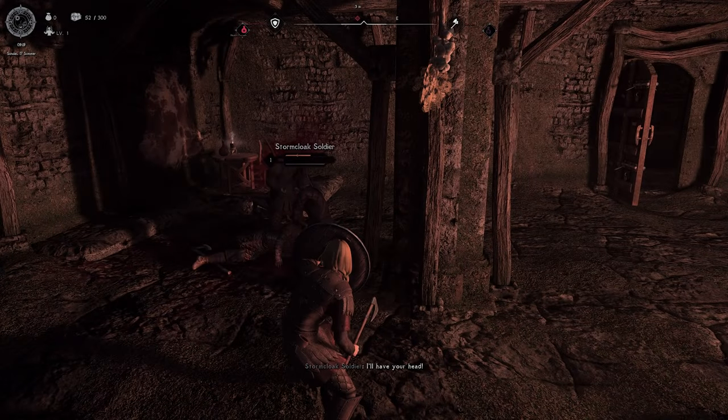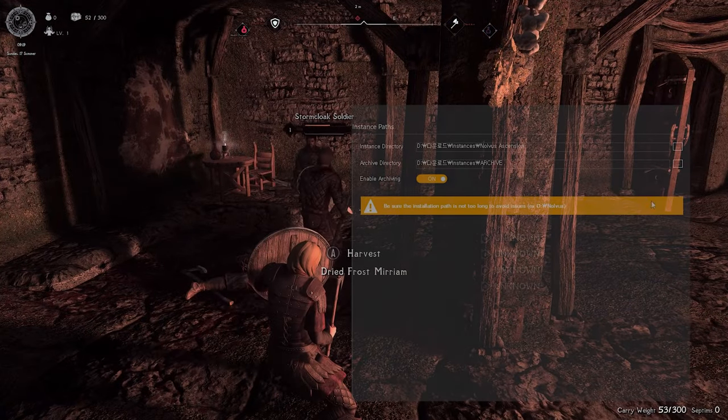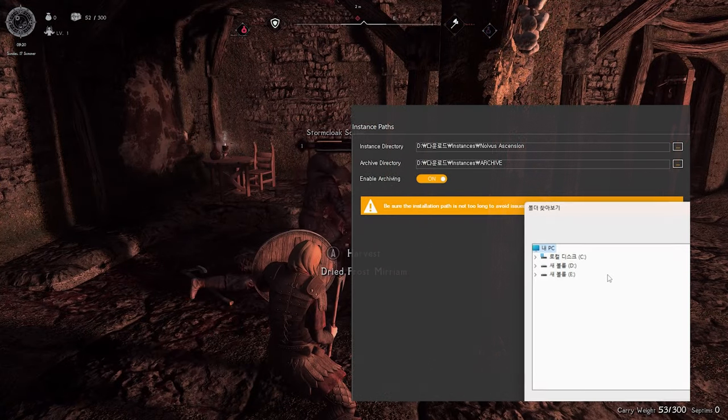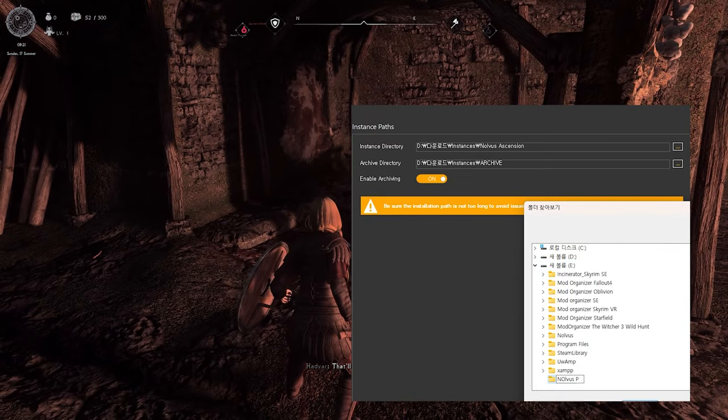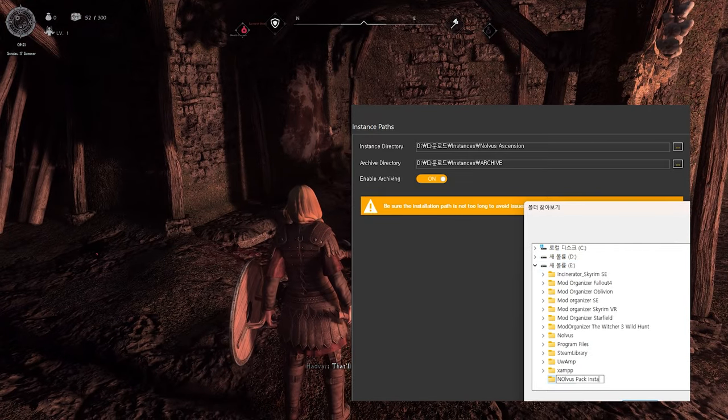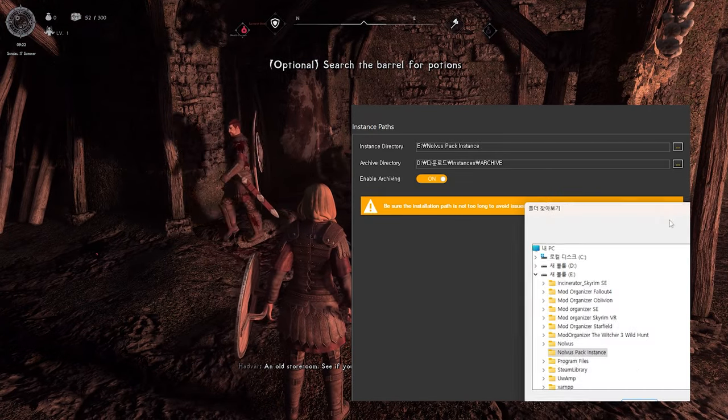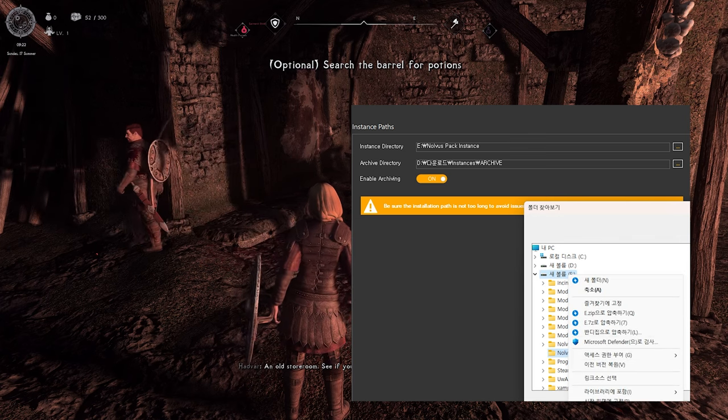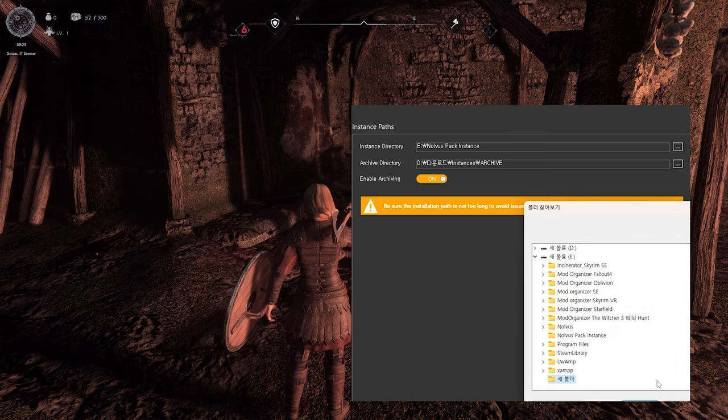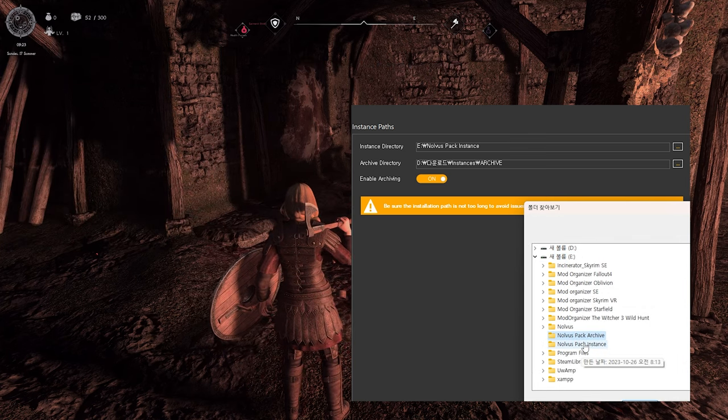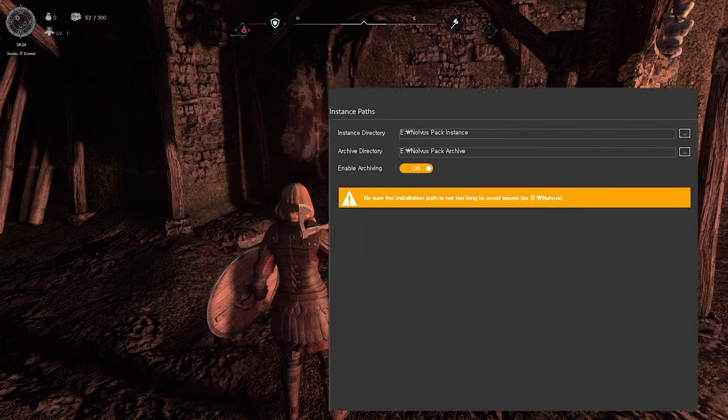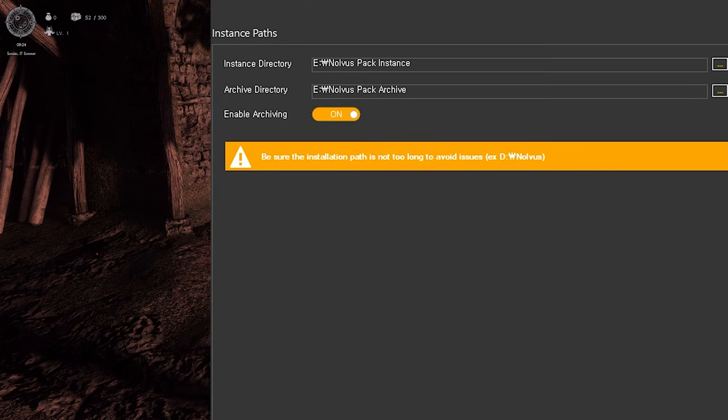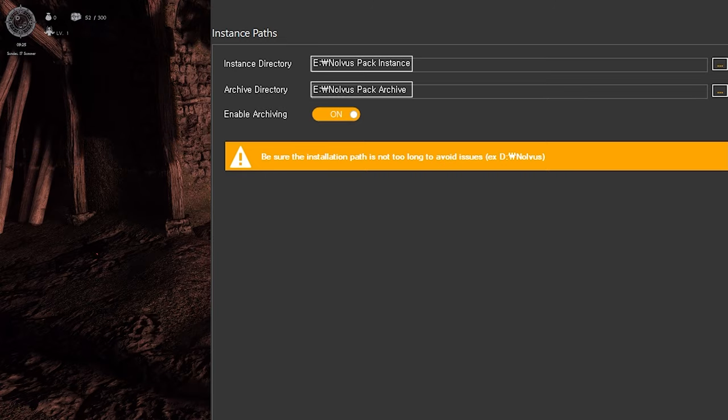Next, you'll need to specify instance paths. Create folders named Instance and Archive and set their paths accordingly. Make sure these folders are empty. Keep in mind that Instance and Archive should have different paths and don't set them to the same location. I'll explain the reason later.